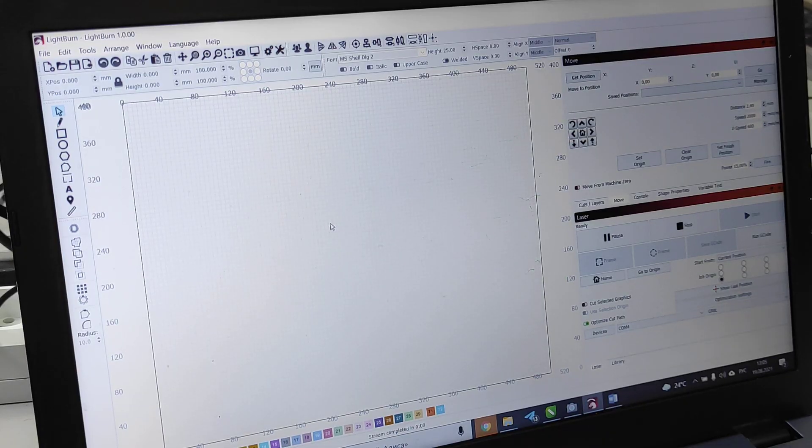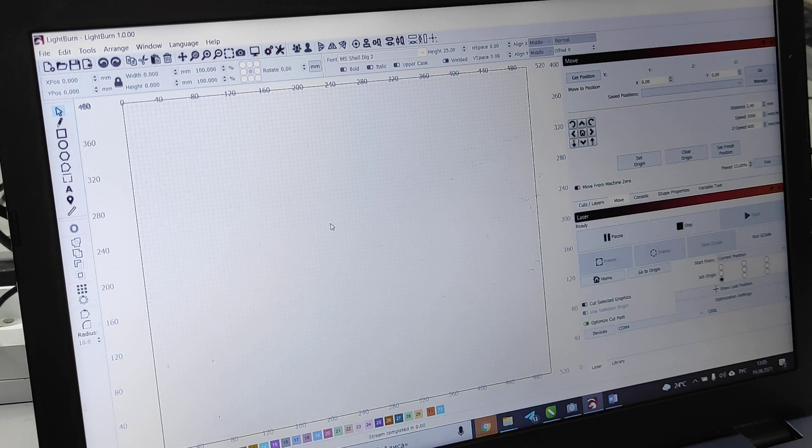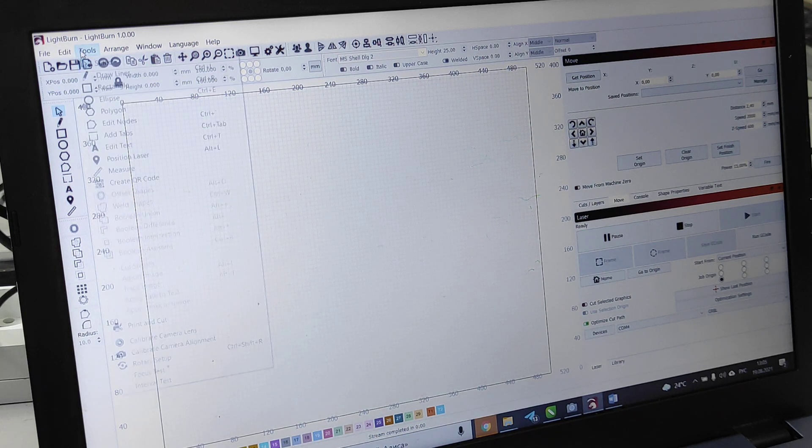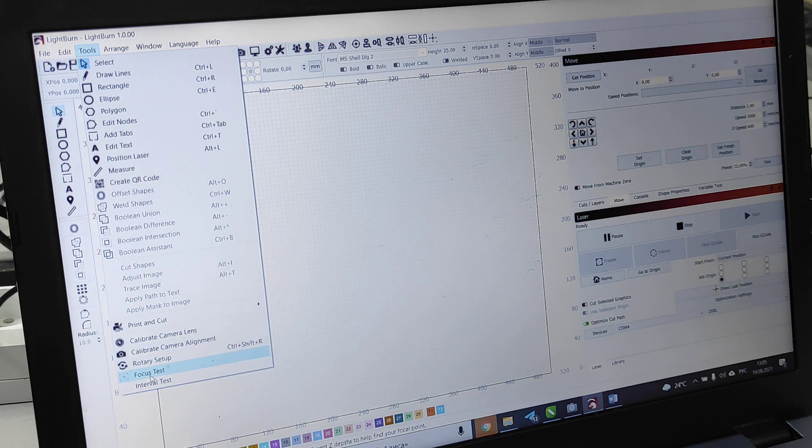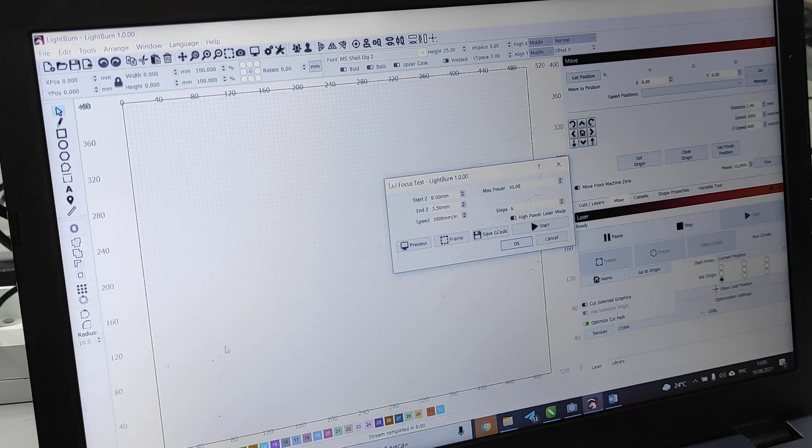We're using Lightburn software and there is a tool over here. We go to tools and we have focus test.